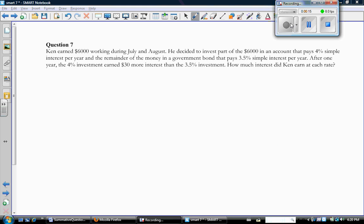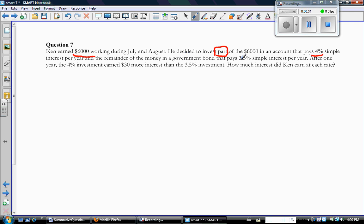So here's that question. It says Ken earned $6,000 working during July and August. He decided to invest part of the $6,000 in an account that pays 4% simple interest per year, and the remainder of the money in a government bond that pays 3.5% simple interest per year. After one year, the 4% investment earned $30 more than the 3.5% investment. How much did Ken invest at each rate? How much interest did Ken earn at each rate?